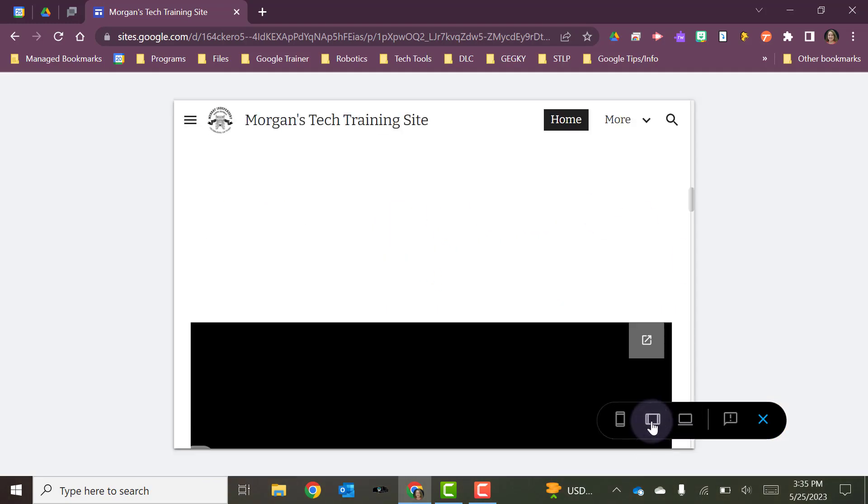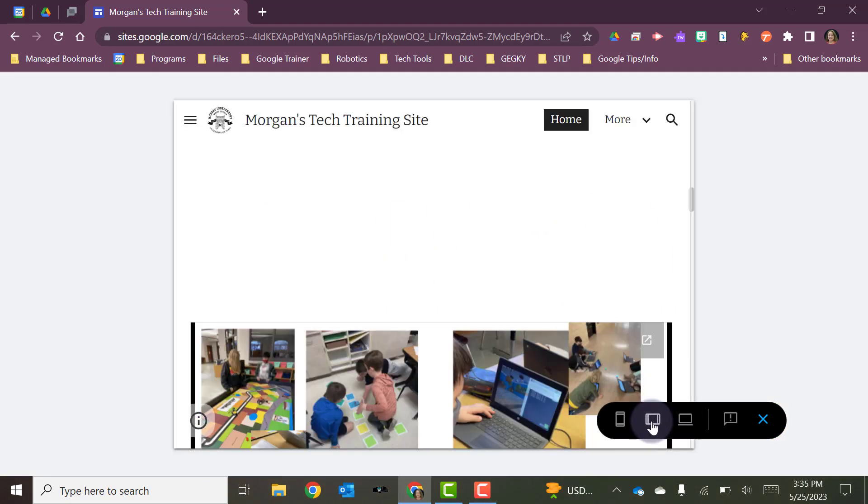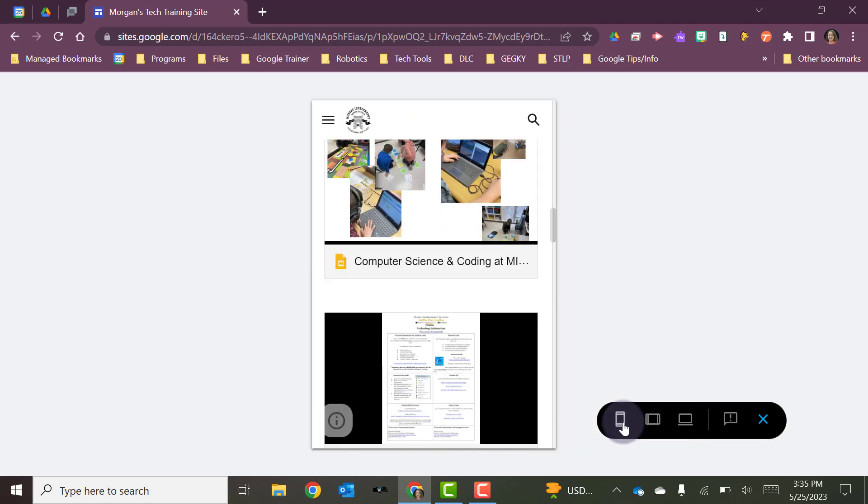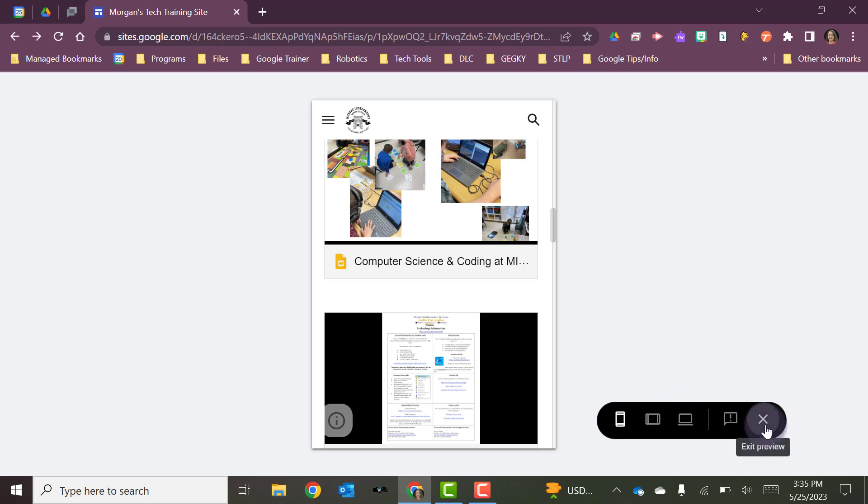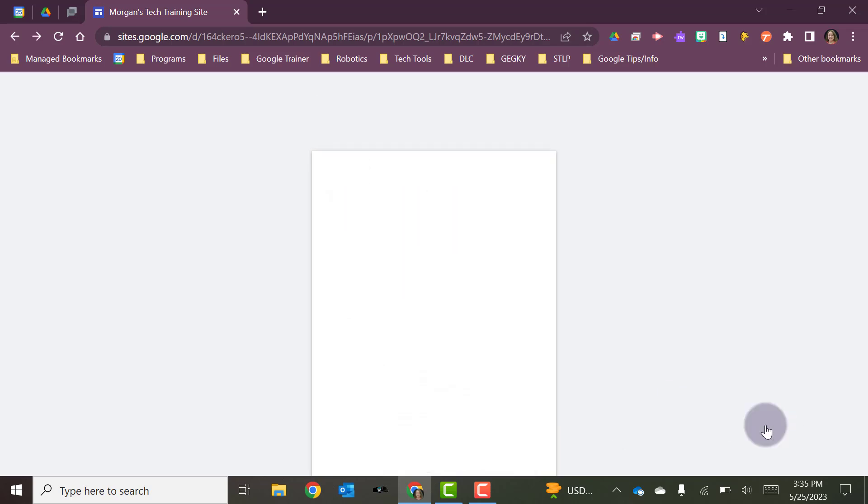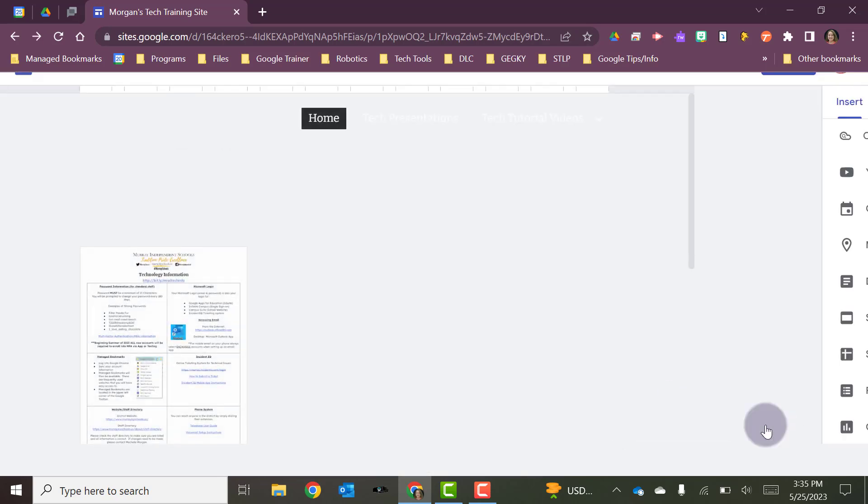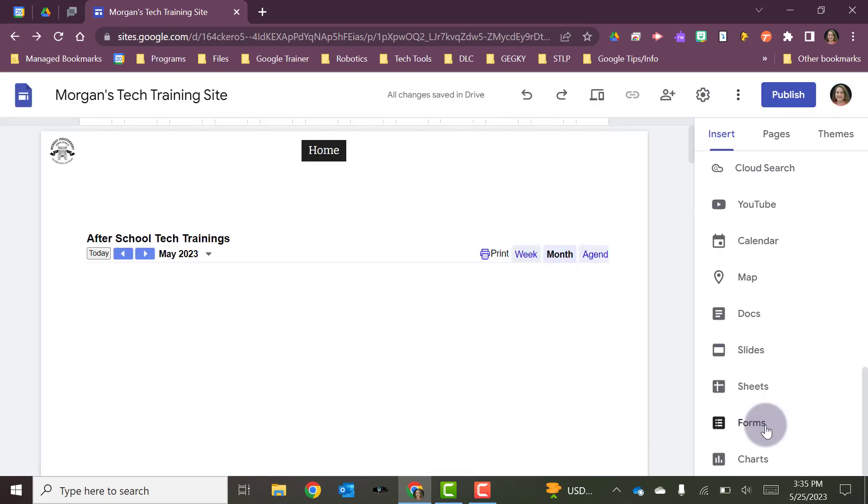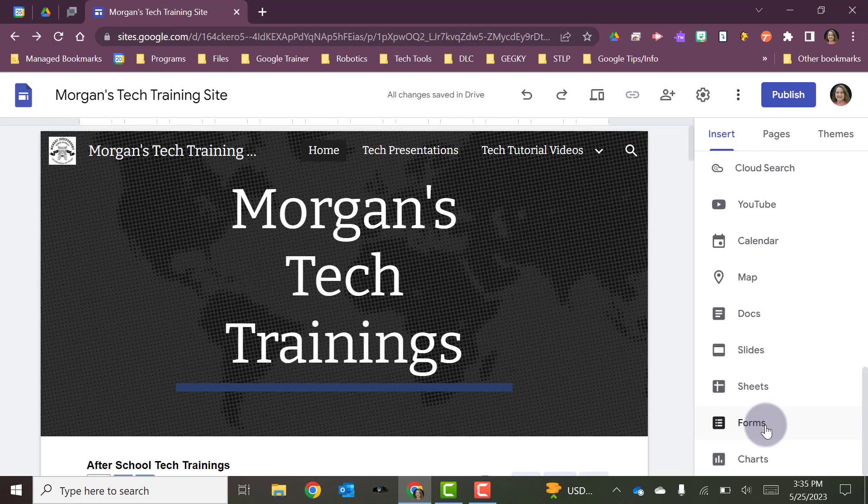You can click here and this is going to show you what it would look like if you were looking at it on a tablet. And then you can also click and see what it would look like if you were looking at it on a phone. So you can get a preview of each of those to make sure that it's going to look the way that you want it to look. You can exit that preview when you're finished. It's going to take you back to your editing screen for your Google site.